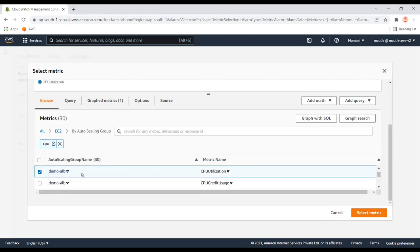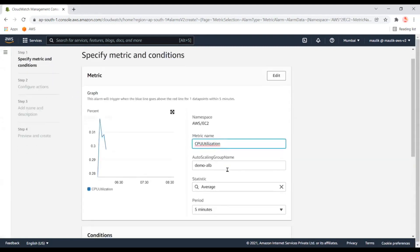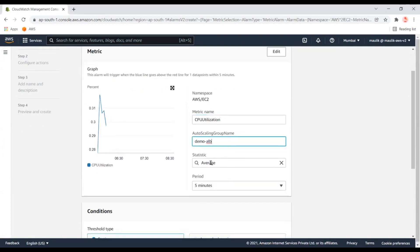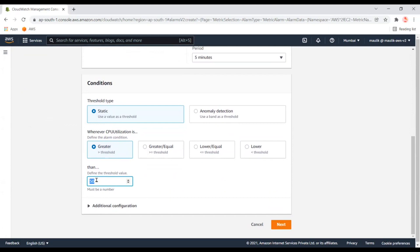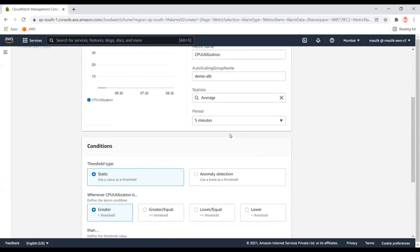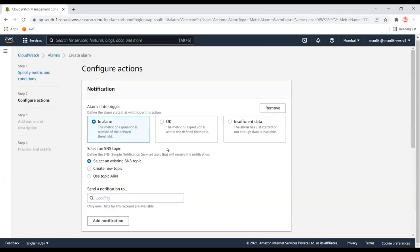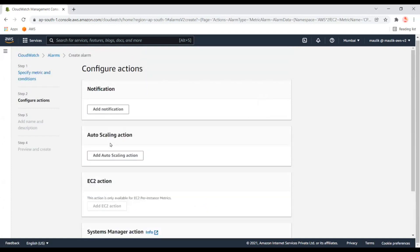I'm selecting the Auto Scaling group and choosing the metric name CPU Utilization. I want to ensure that if the CPU is greater than 50% then I want to add a new instance into the Auto Scaling group. I'll keep the other settings as they are.